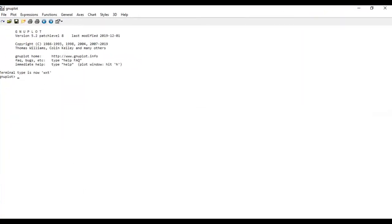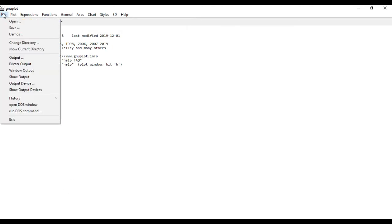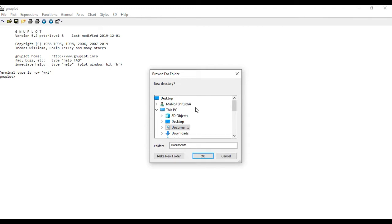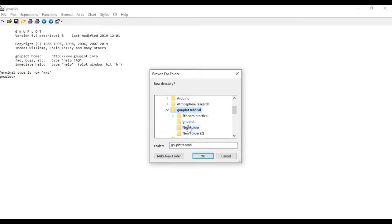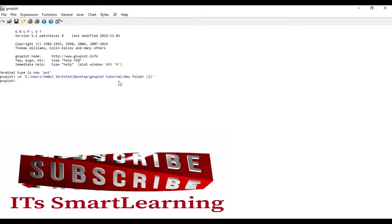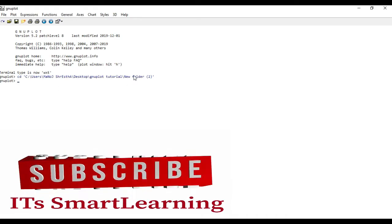I need to go to the directory I just created. To do this, click on File and there is an option called Change Directory. Click on it and the interface opens. Navigate to Desktop, then the GNU plot folder, then New Folder 2, and click OK. Now I am in the new folder I just created.